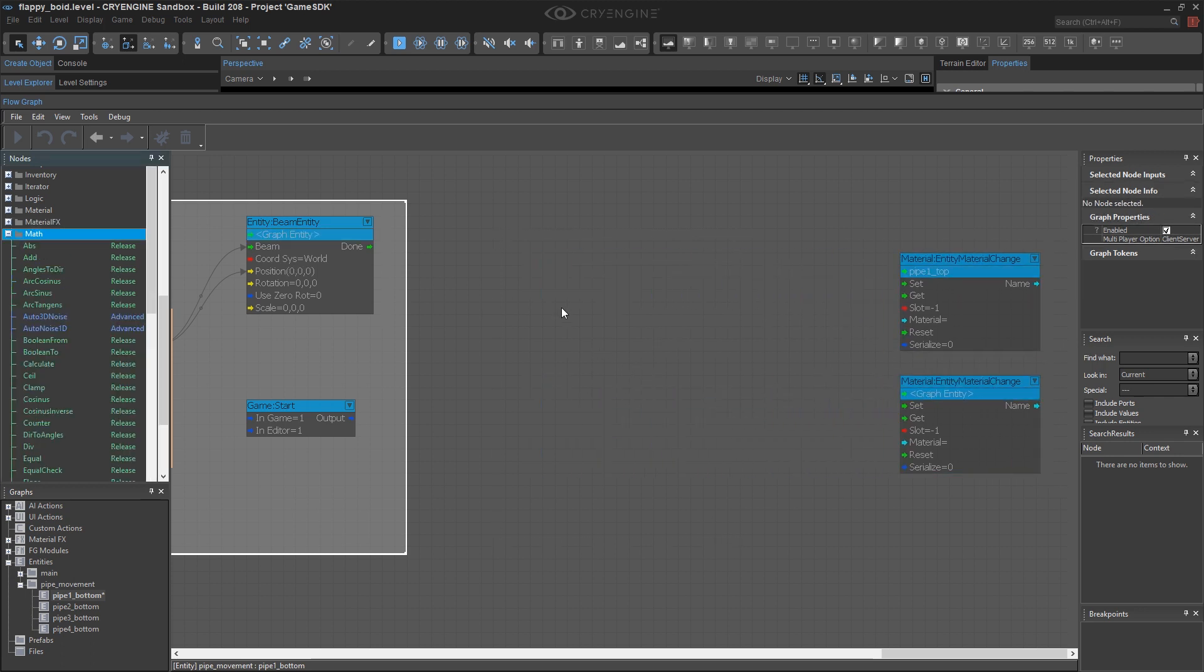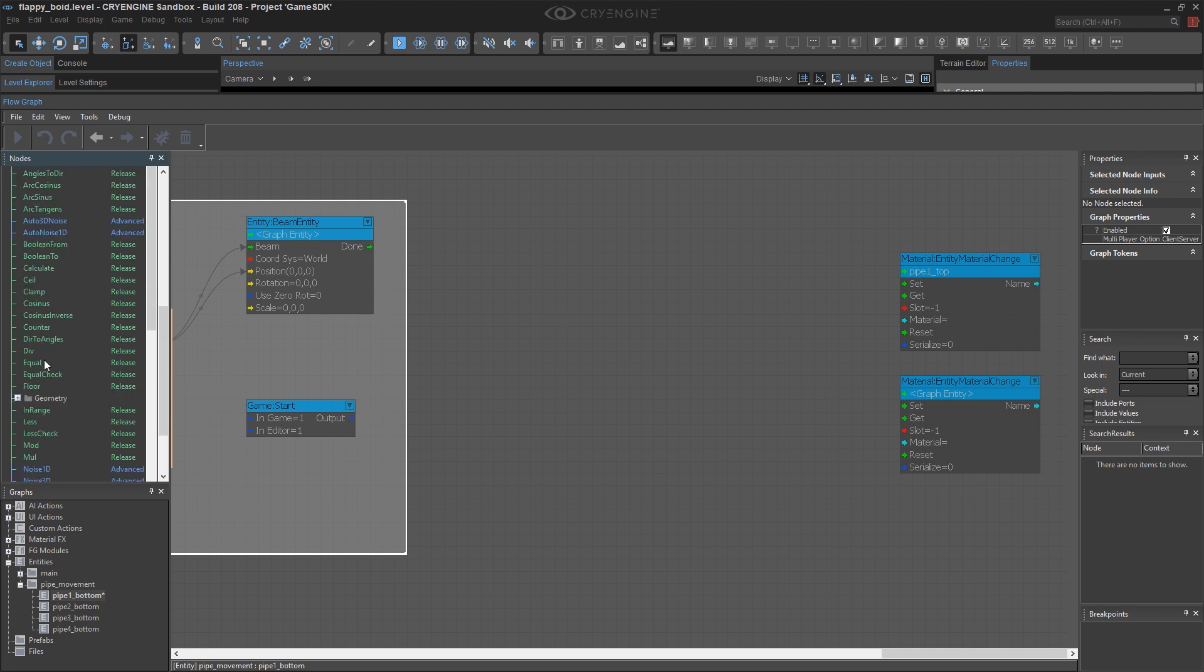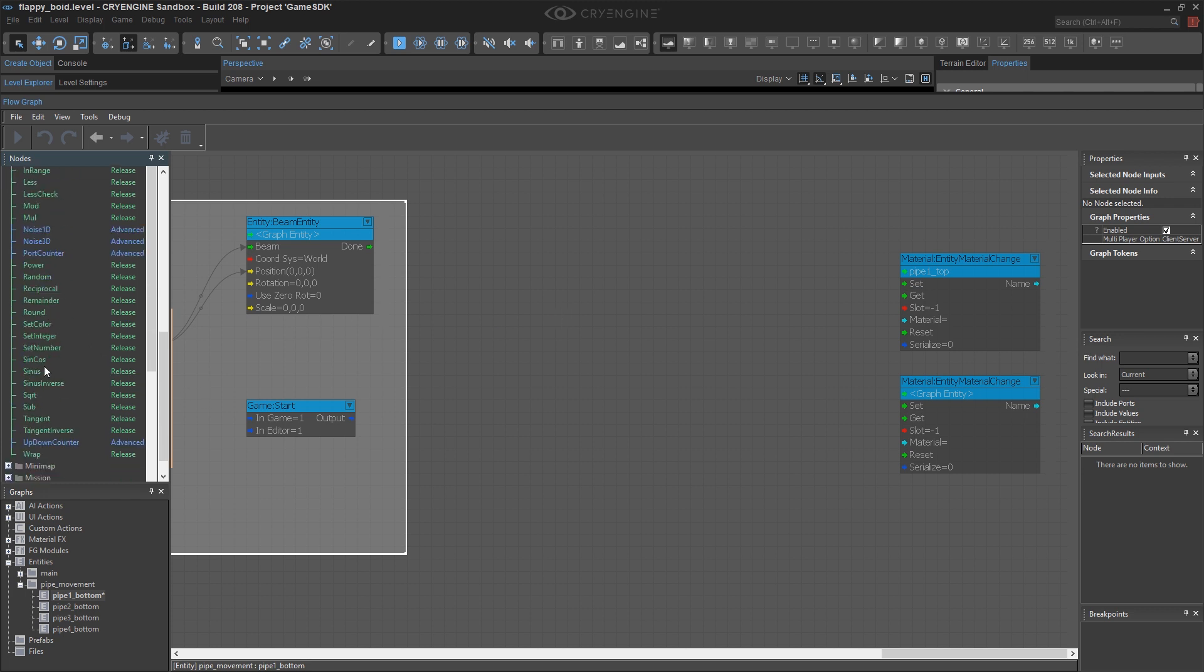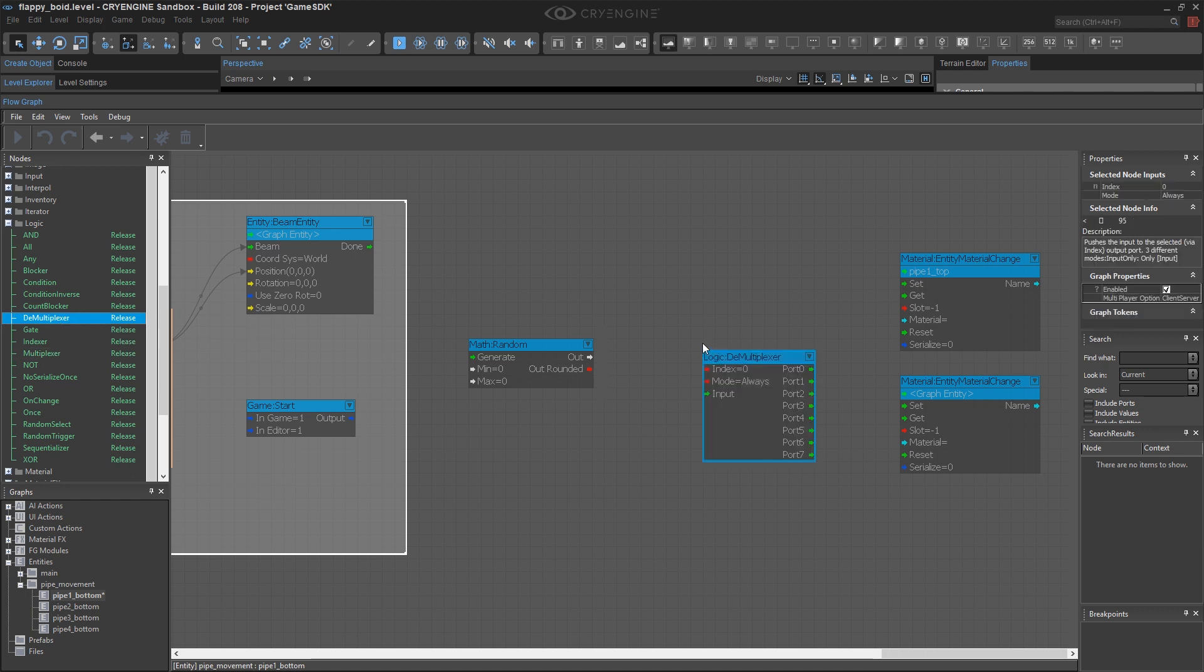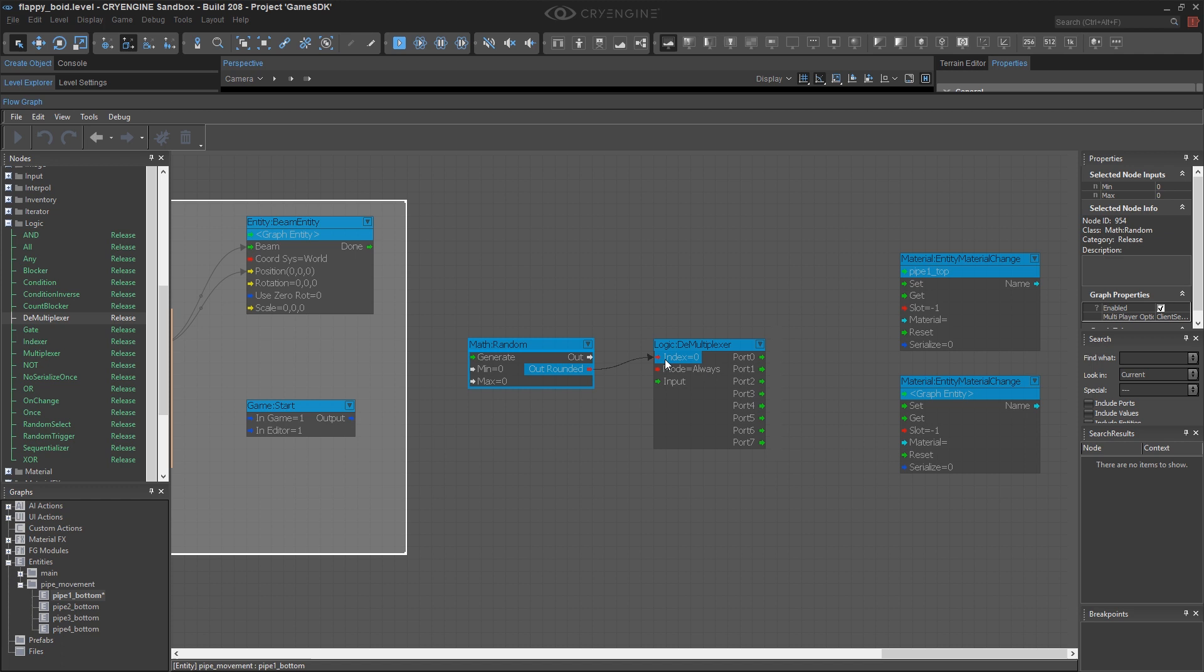Since we know we're going to want to randomize, I'm going to use my same math random node. And I'm going to use a demultiplexer from the logic group. So the same thing that I did before.